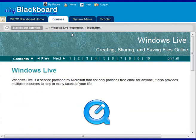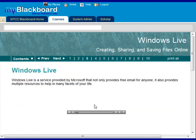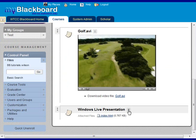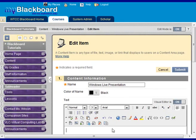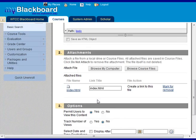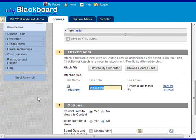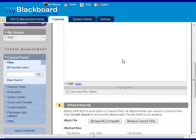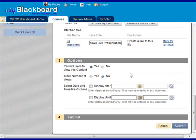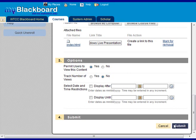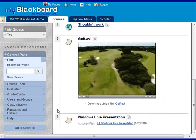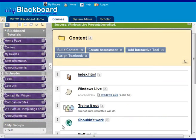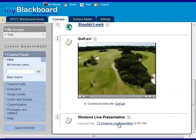Now, if you wanted to, let's go in and edit it. As I mentioned, you could rename it Windows Live presentation. And give it a description so they know what they're about to watch. That's about it. Hit submit and then you can move it to wherever you want to move it in your class.